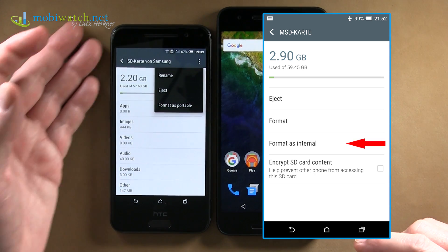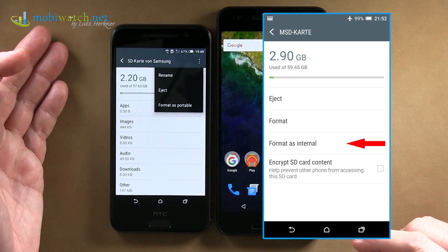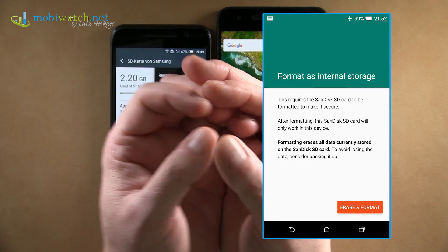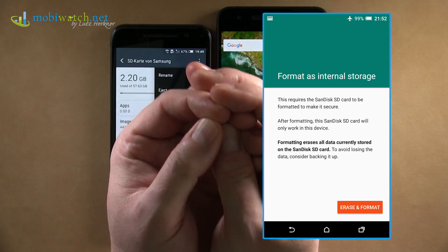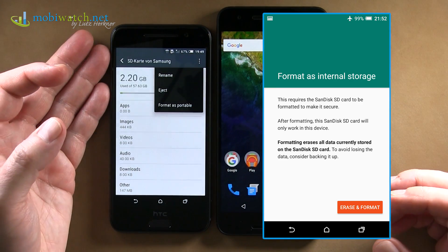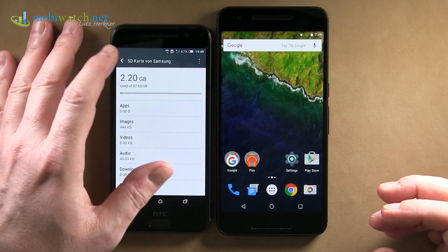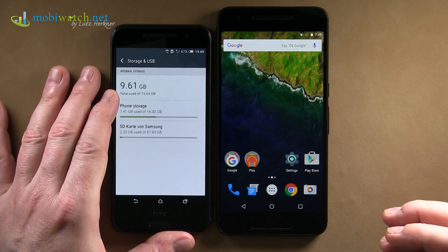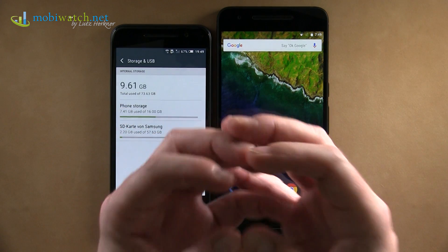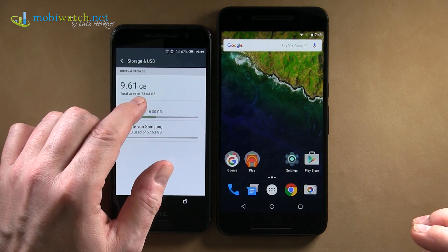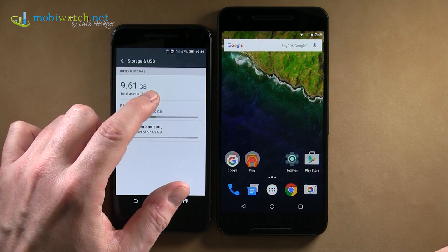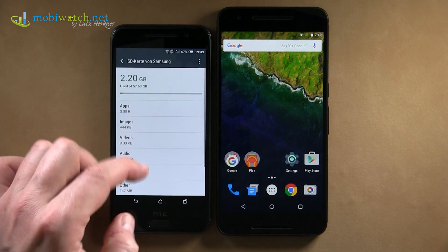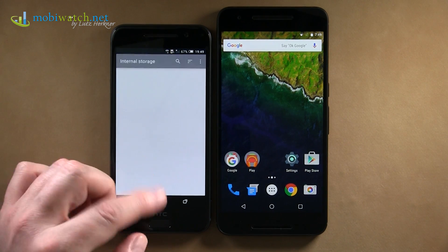If I want to take out the SD card again, I have to use this reverse option. Because if you combine all your memory — internal and SD card — into one, of course you cannot just remove the SD card. But you can see the result: it's now one big pool for Android, almost 74 gigabytes. Here is the internal, there the SD card, and you can still explore them separately.